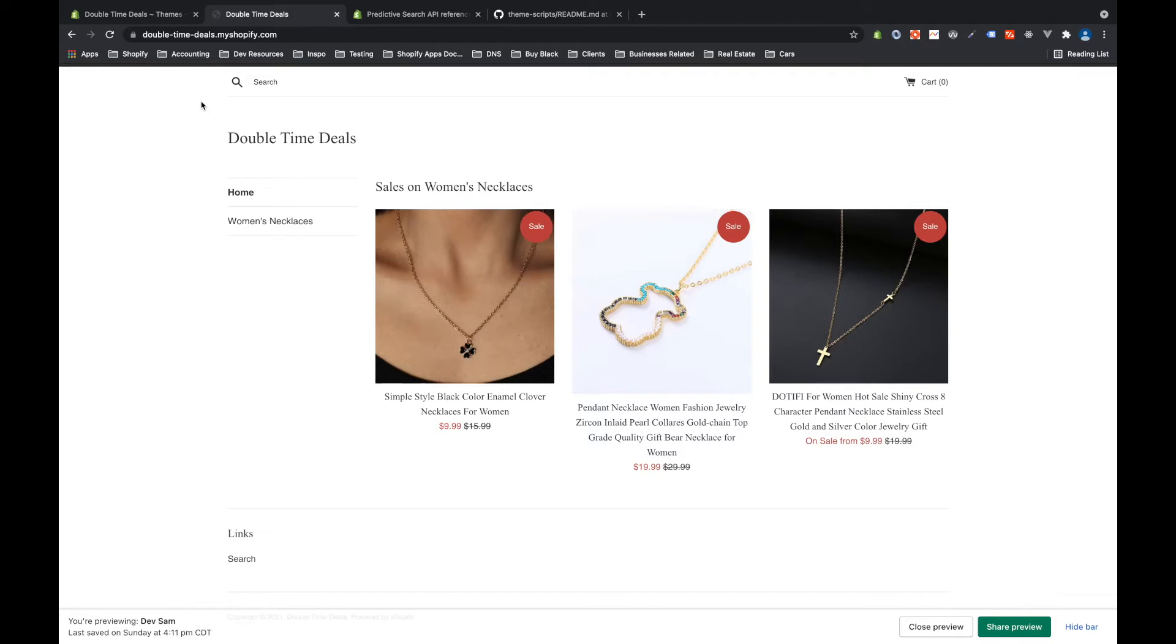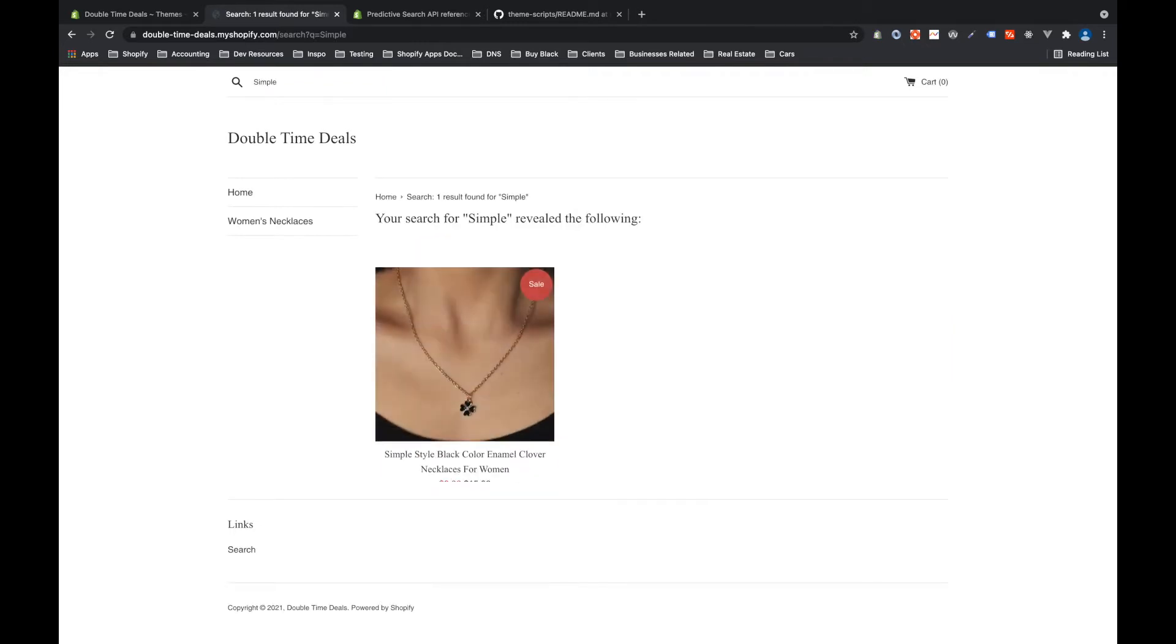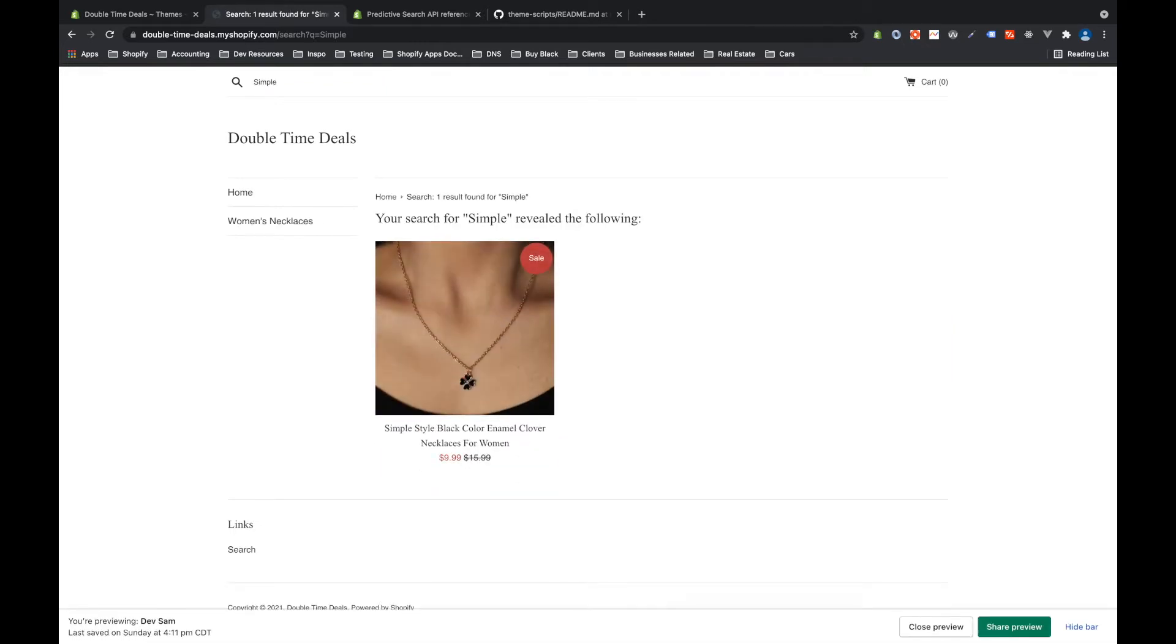First let me explain what predictive search is. If I go up here to the search bar and I type simple and I click enter, that's going to take me to the search page and it's going to show me everything that matches that search with the word simple.